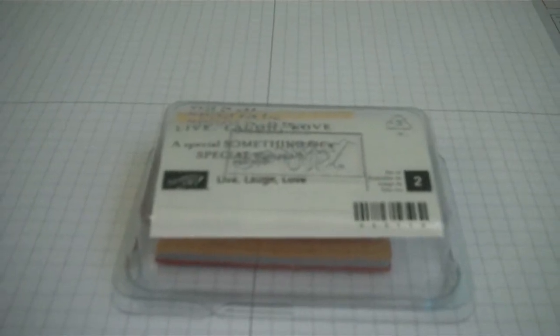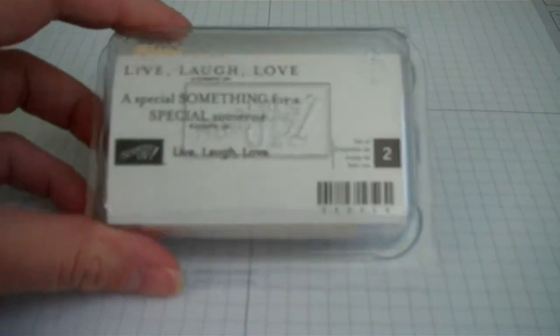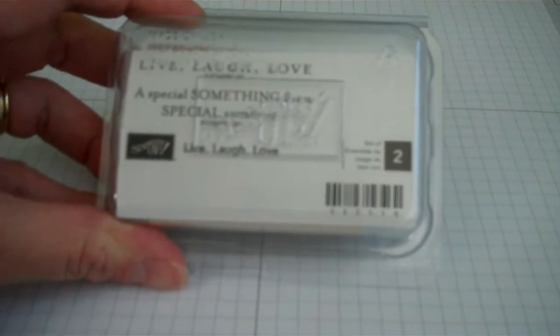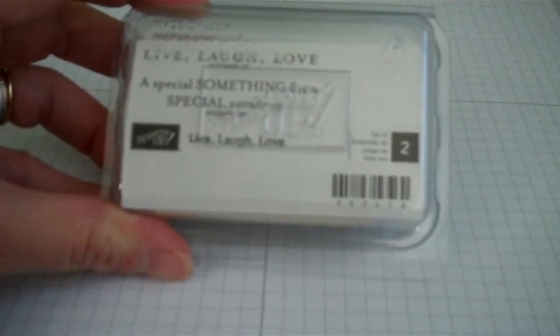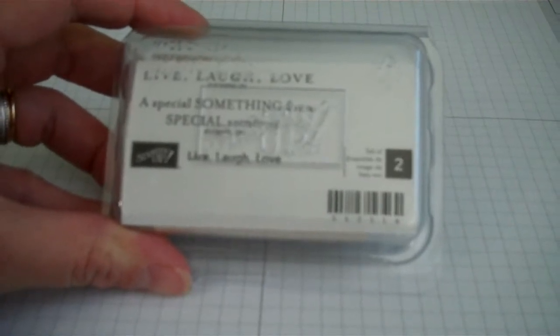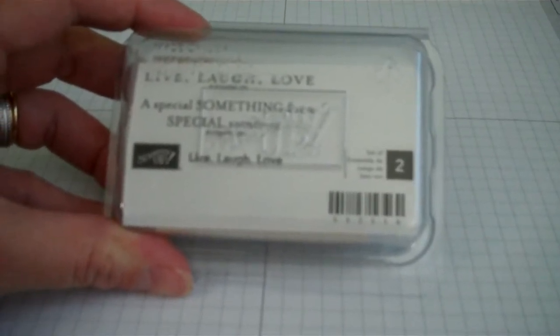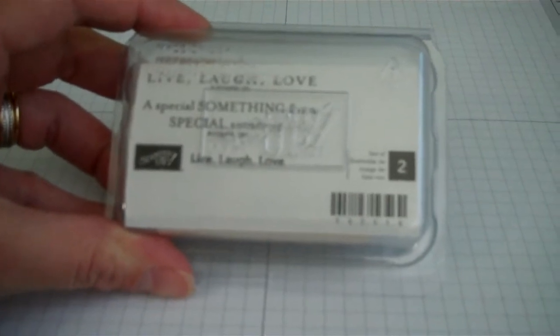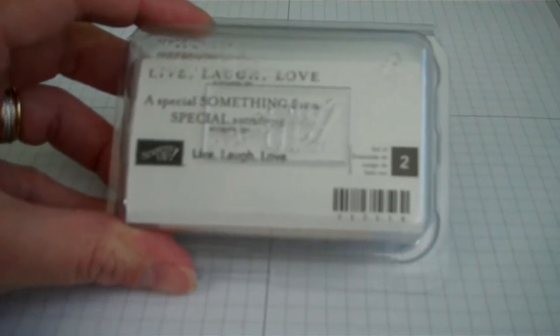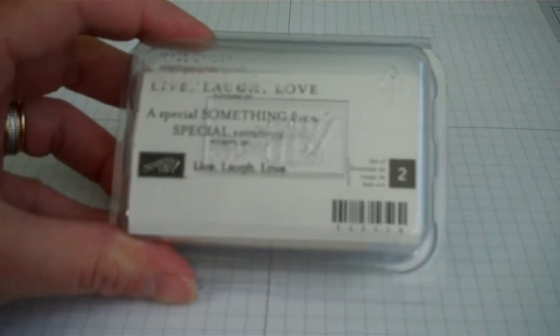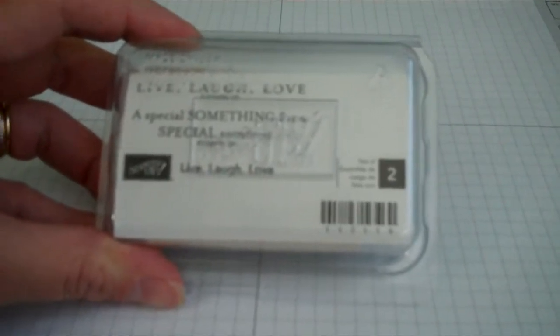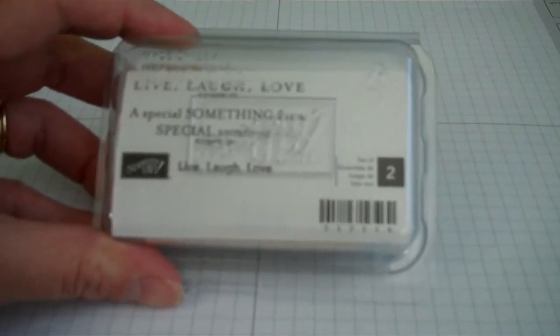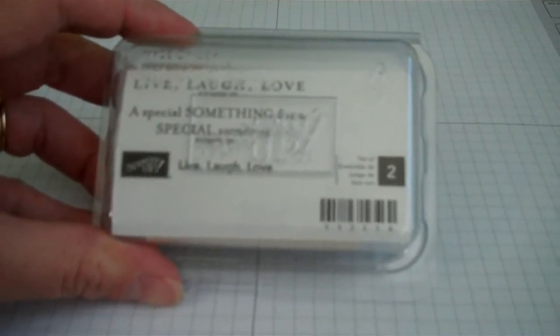When you receive your stamps they're not going to be assembled. You get to put them together yourself which is pretty cool because some people like to mount their stamps all the way to the left, some people like to mount them all the way on the bottom, other people like to mount them so the rubber stamp image is in the middle. It's completely up to you. It's really neat that you get to decide how you would like to mount your stamps.